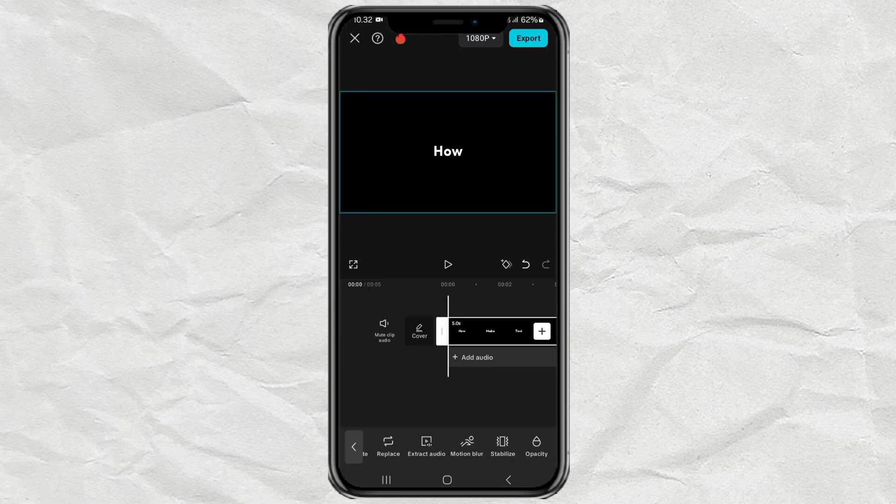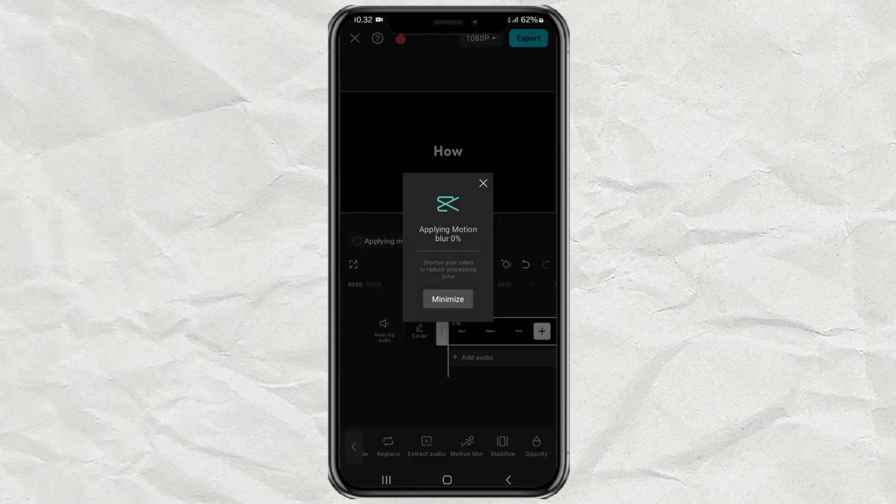Tap the check mark button, then wait for the motion blur application process to take place.